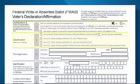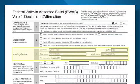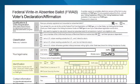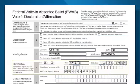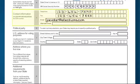In Block 2, check the box next to your classification. In Block 3, fill out your full legal name. In Block 4, fill out your identification information, including your birth date and full Social Security number. In Block 5, fill out your contact information, including a telephone number, fax number, and email address.